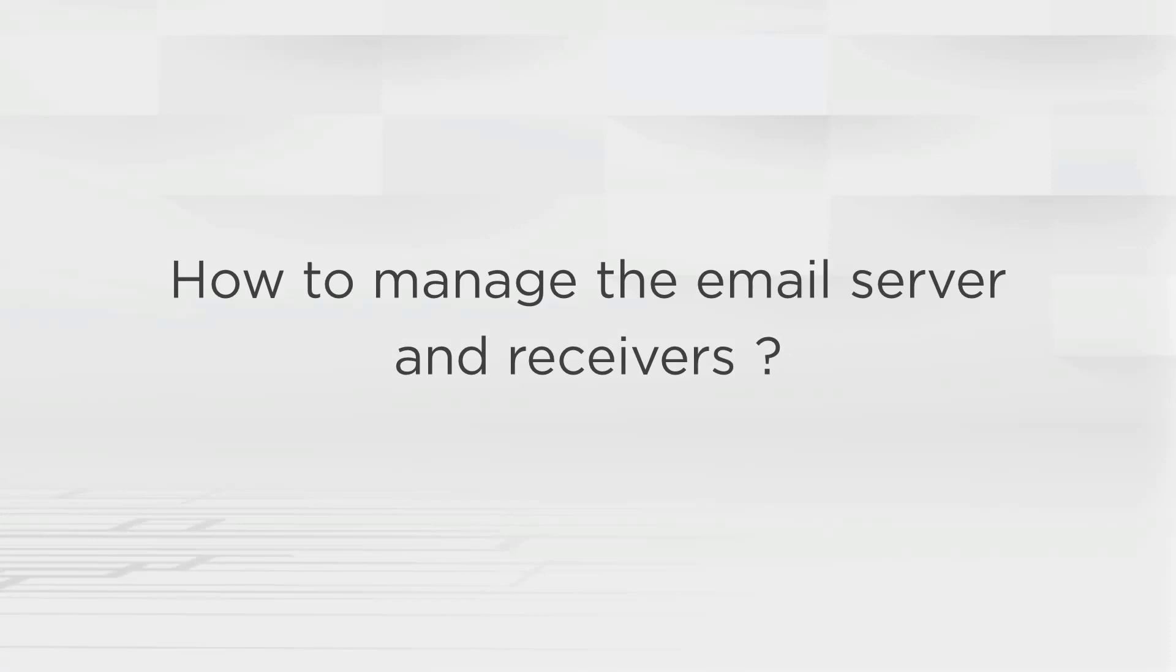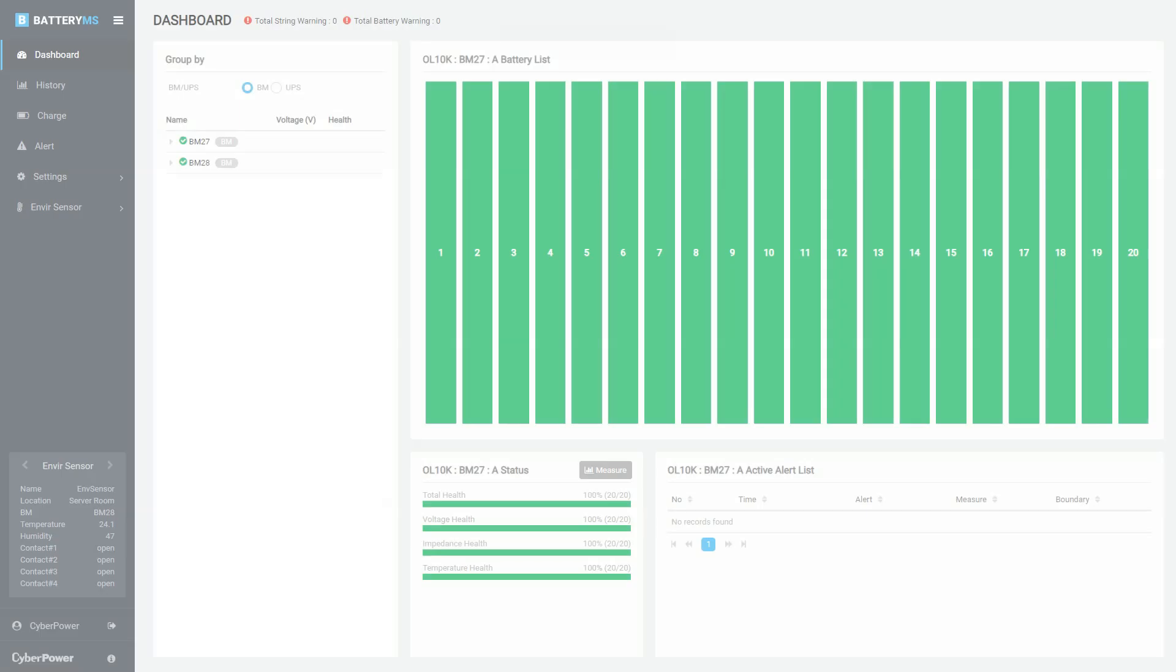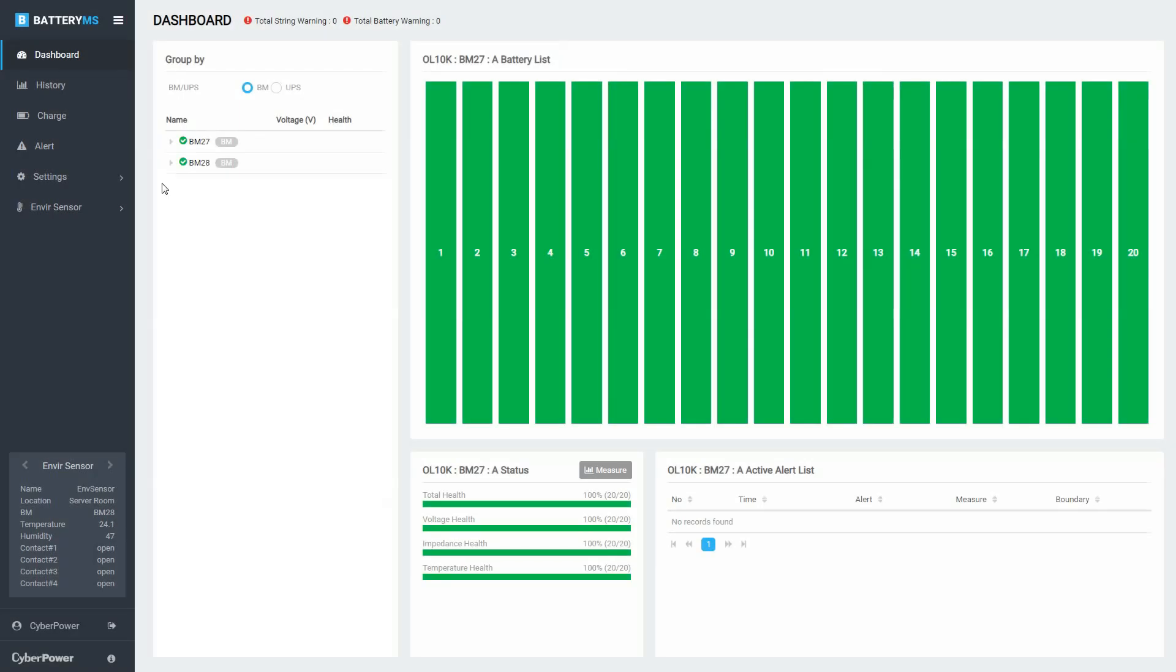PowerPanel Battery Management supports email notifications. And you can manage the email server and receivers who will receive the regular reports and alert notifications. In the menu panel, click Settings to open the drop-down menu, and then select Email.